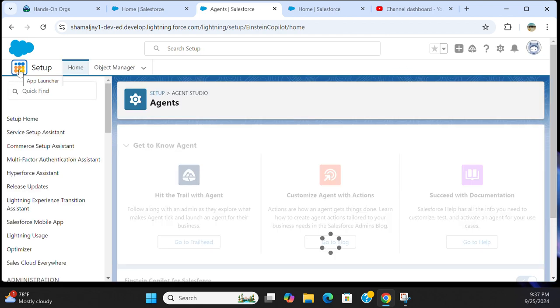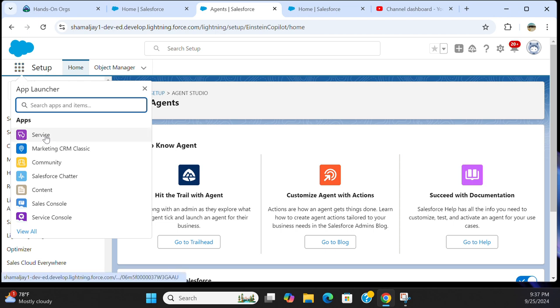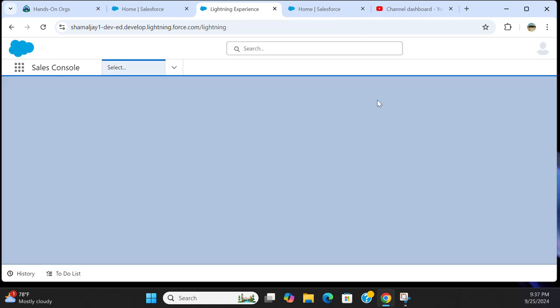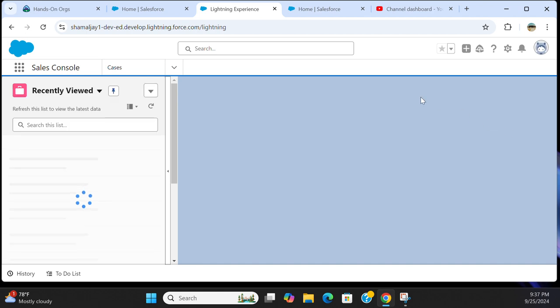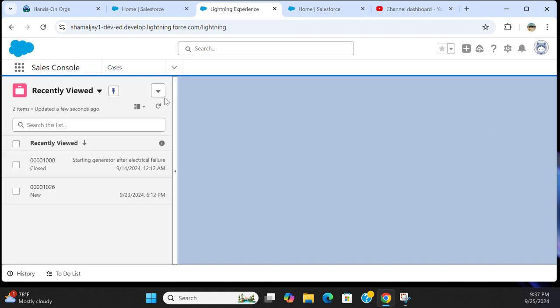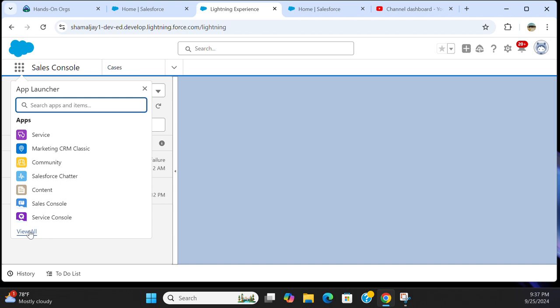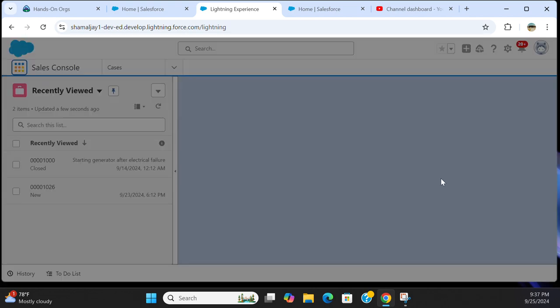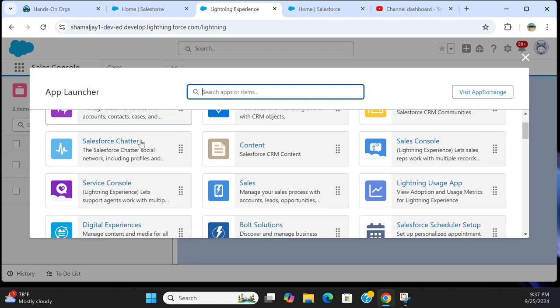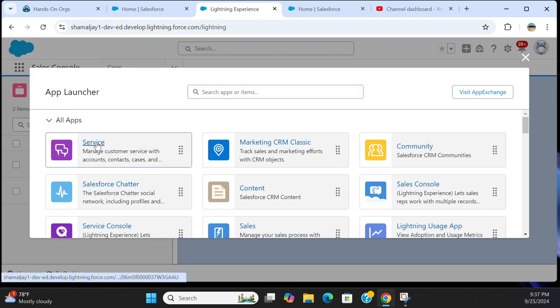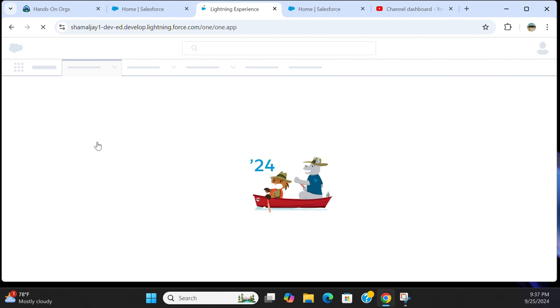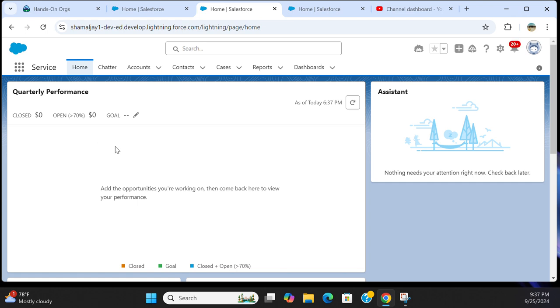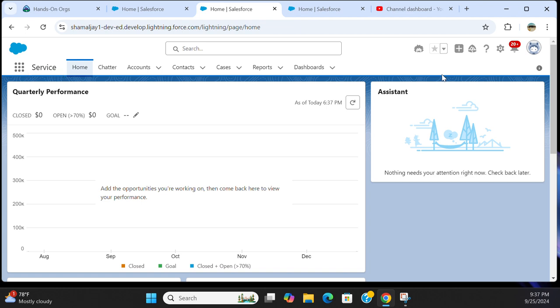Let's go to sales console. Salespeople go to sales console here, and also they go to service here. This is a service app. You can see here the Einstein face upper right-hand corner. This is the Einstein assistant.